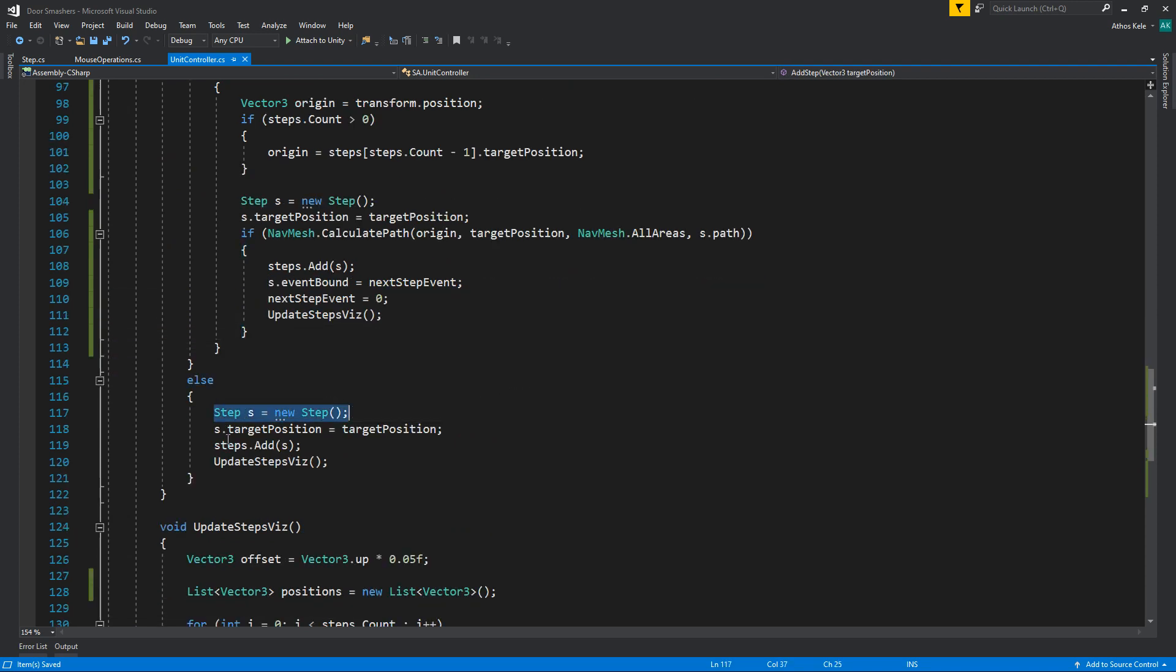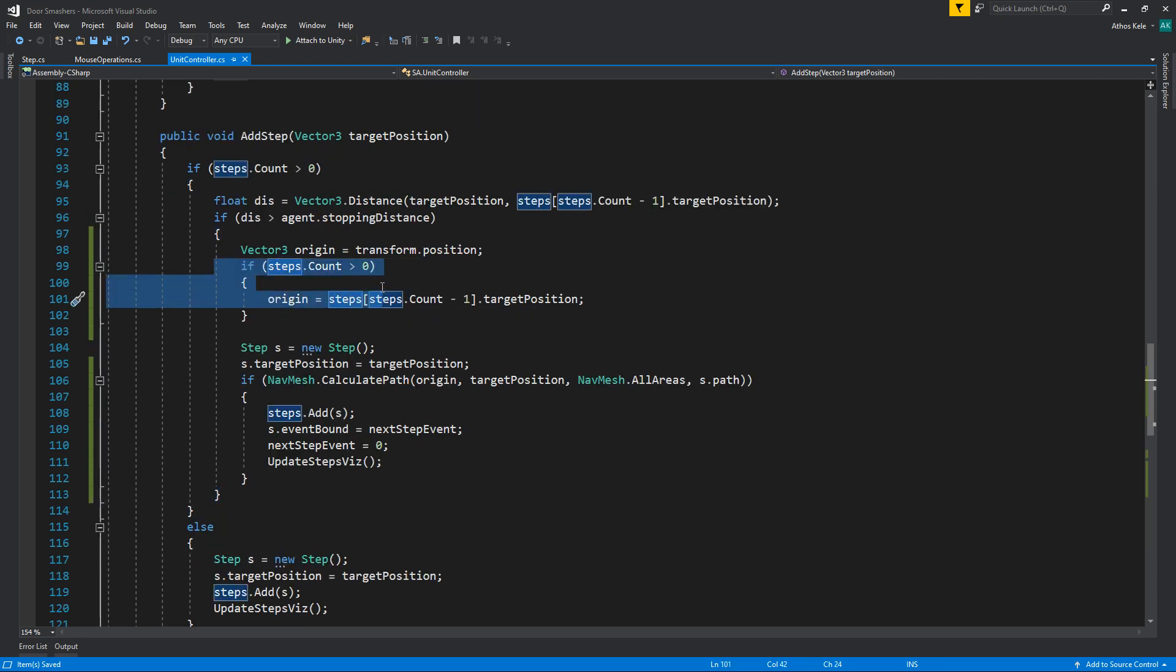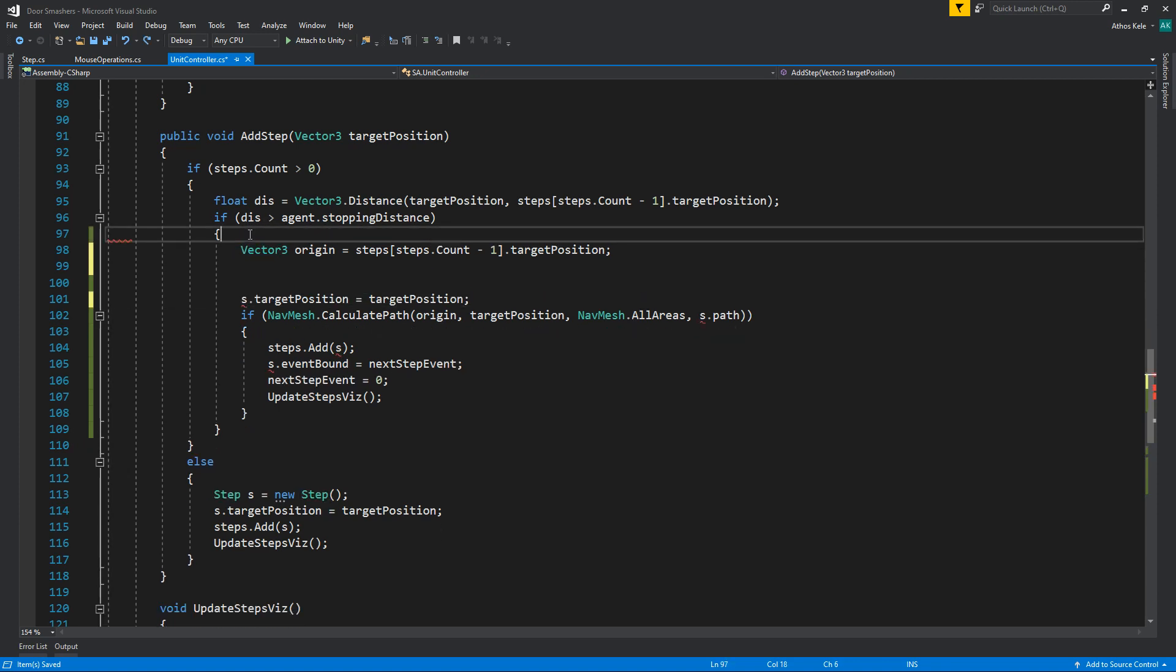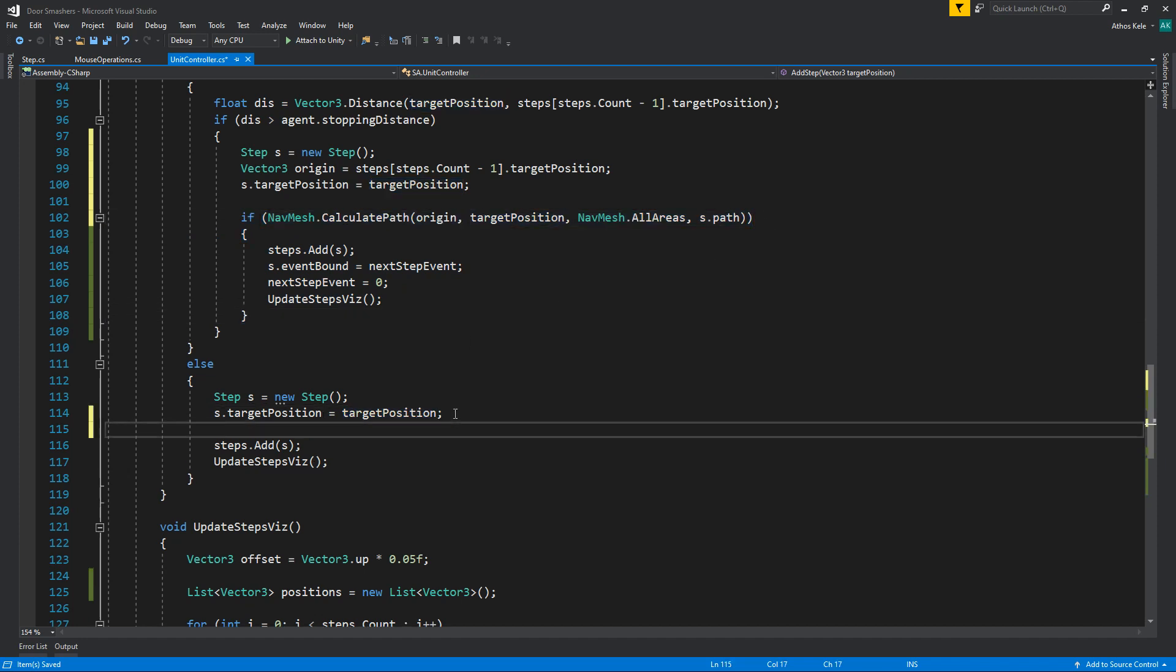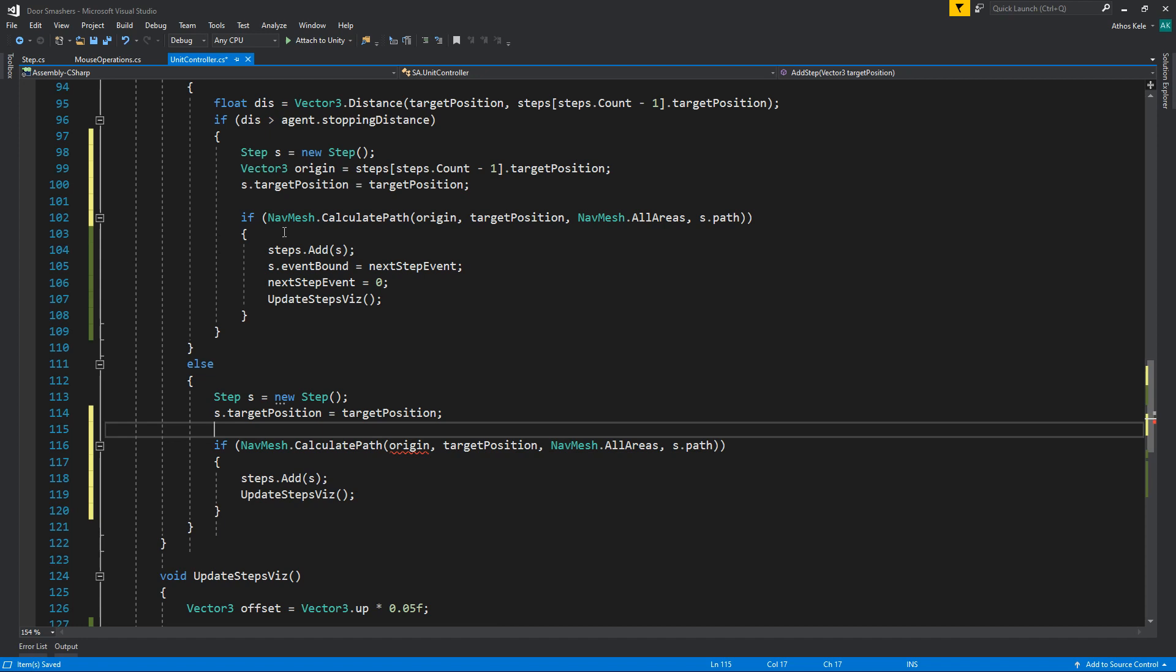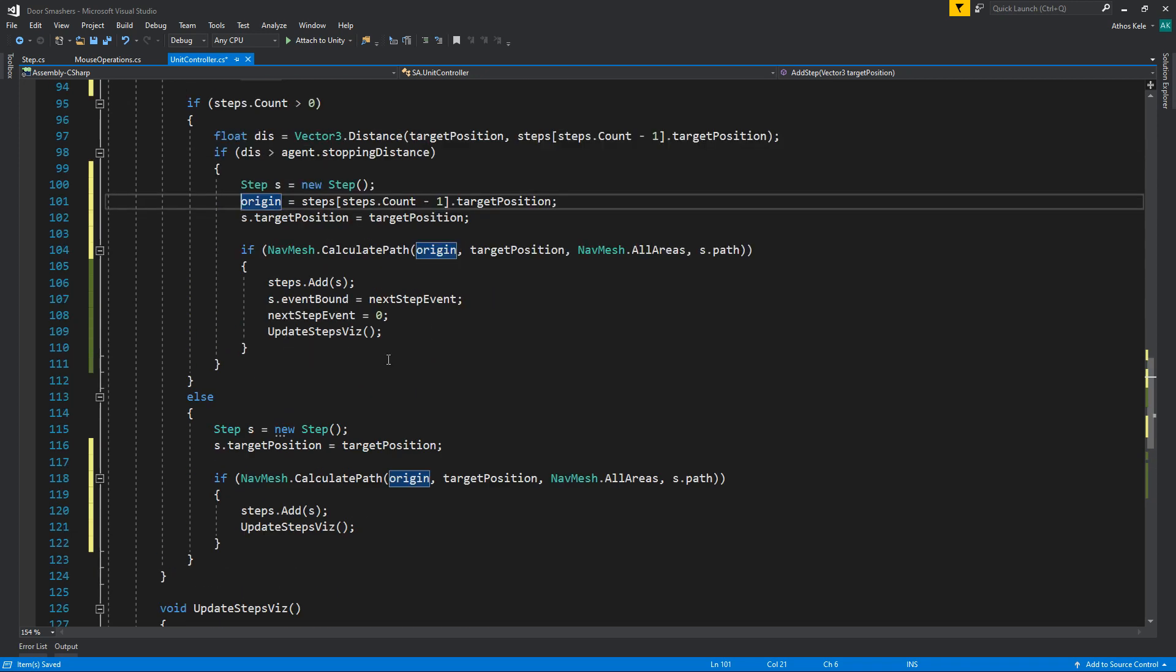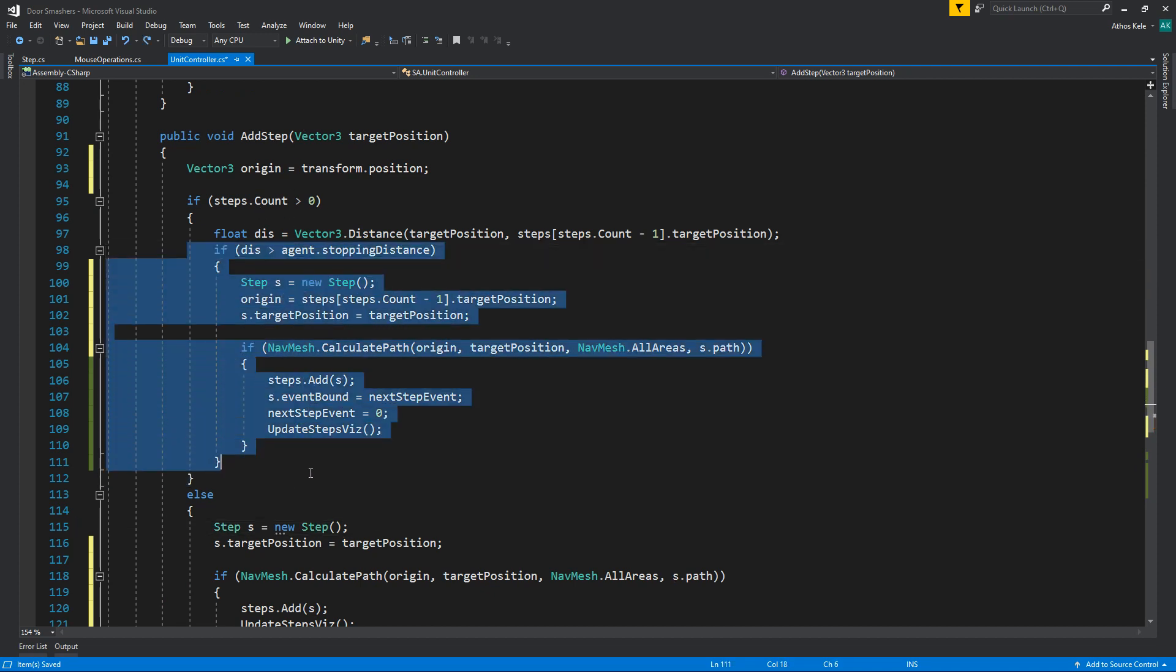One more thing though, we need to do this here as well even if it's the first step. Oh, and actually we are already doing this, so this can be simplified to this. And we're going to take this, so if it's the first step, and we can just take the origin up here, we transfer the position.